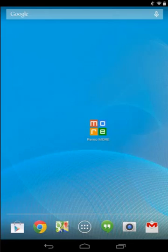Hi there. Let me show you how to use Remo More software on an Android device.